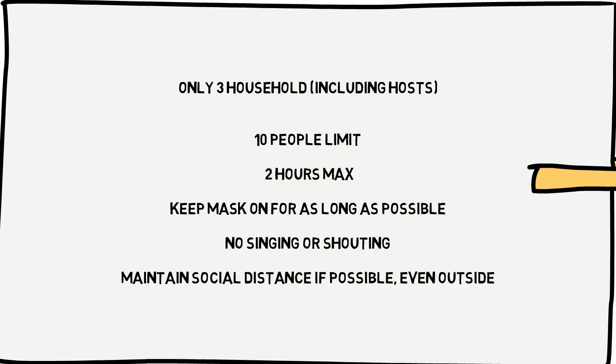People should refrain from singing or shouting. Everyone should maintain social distancing even outside.